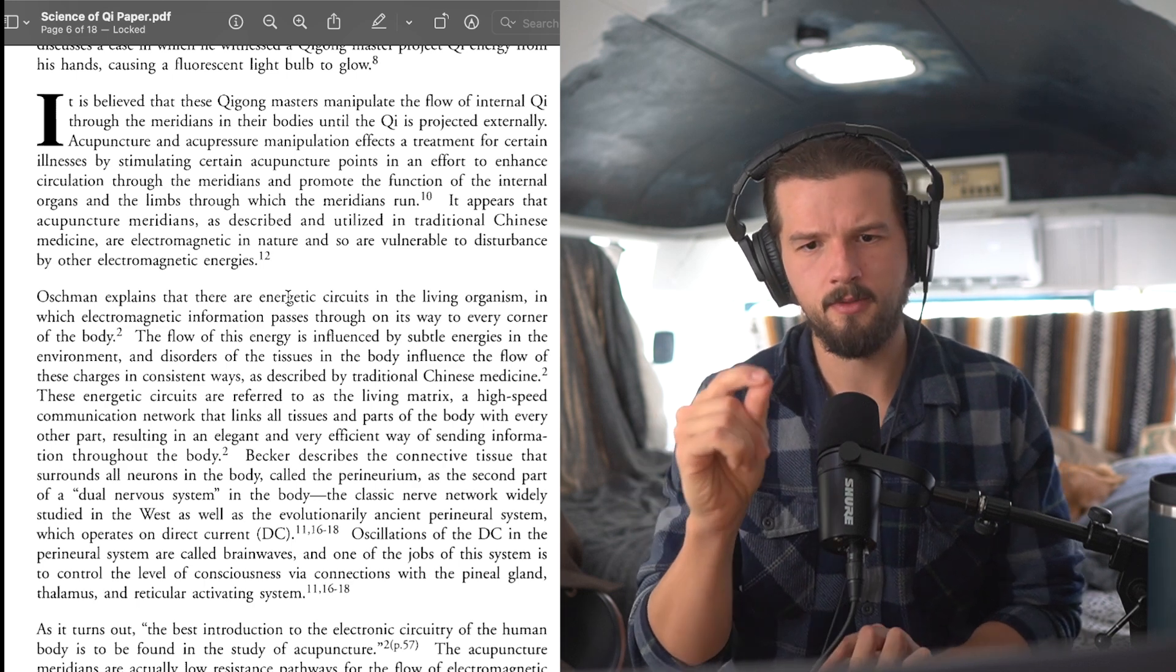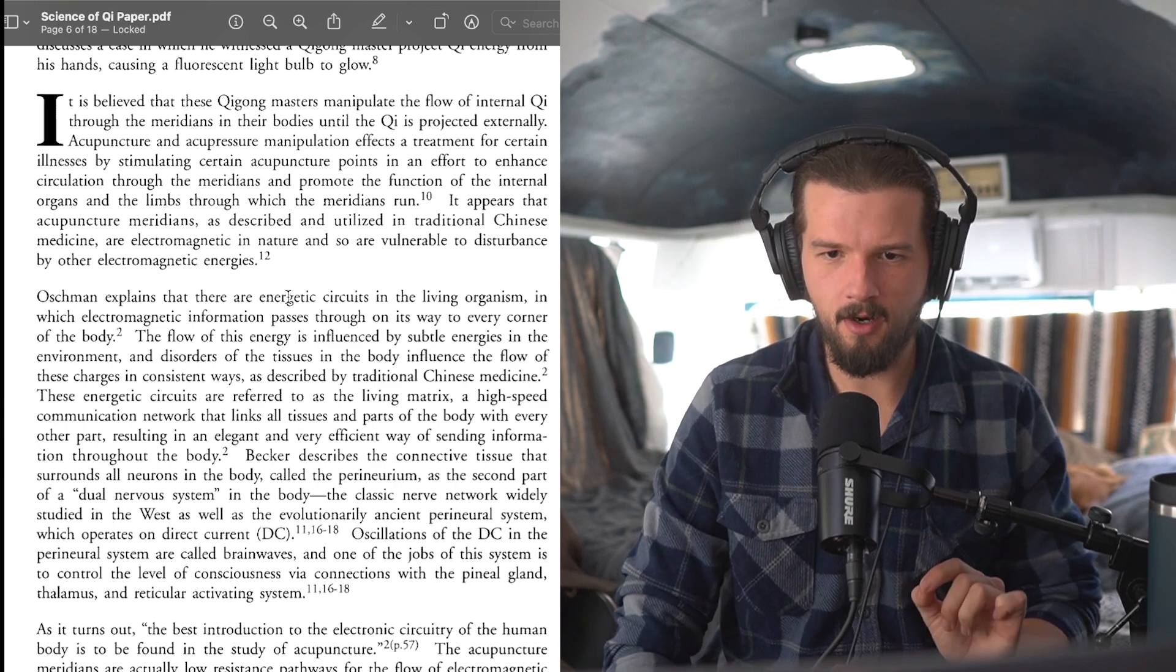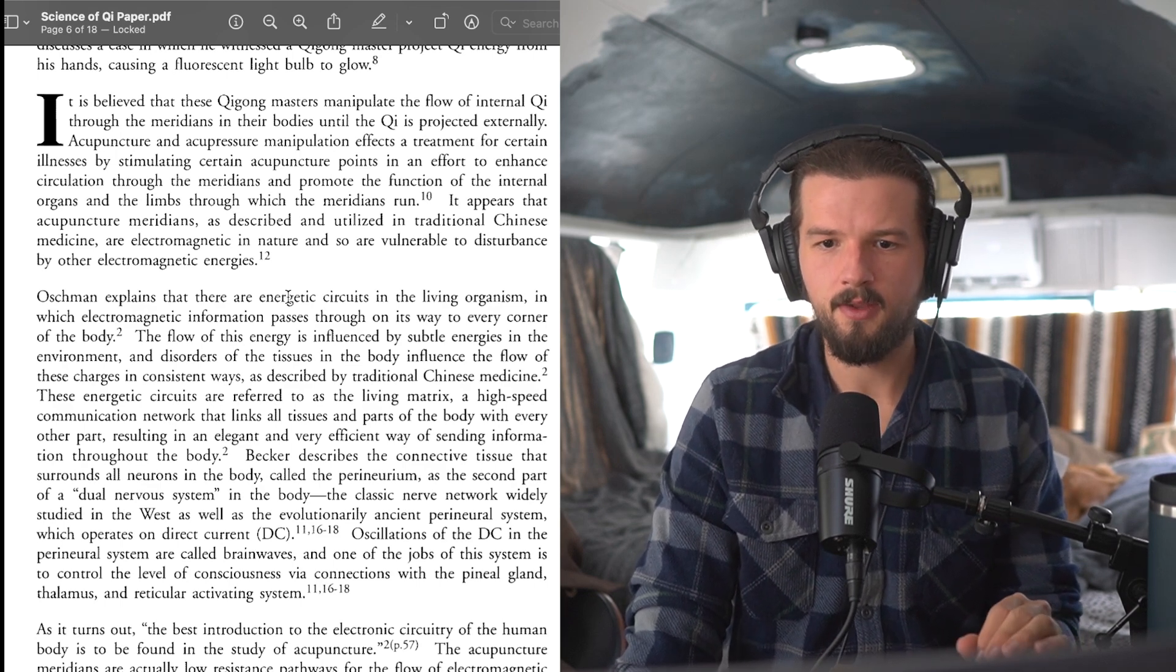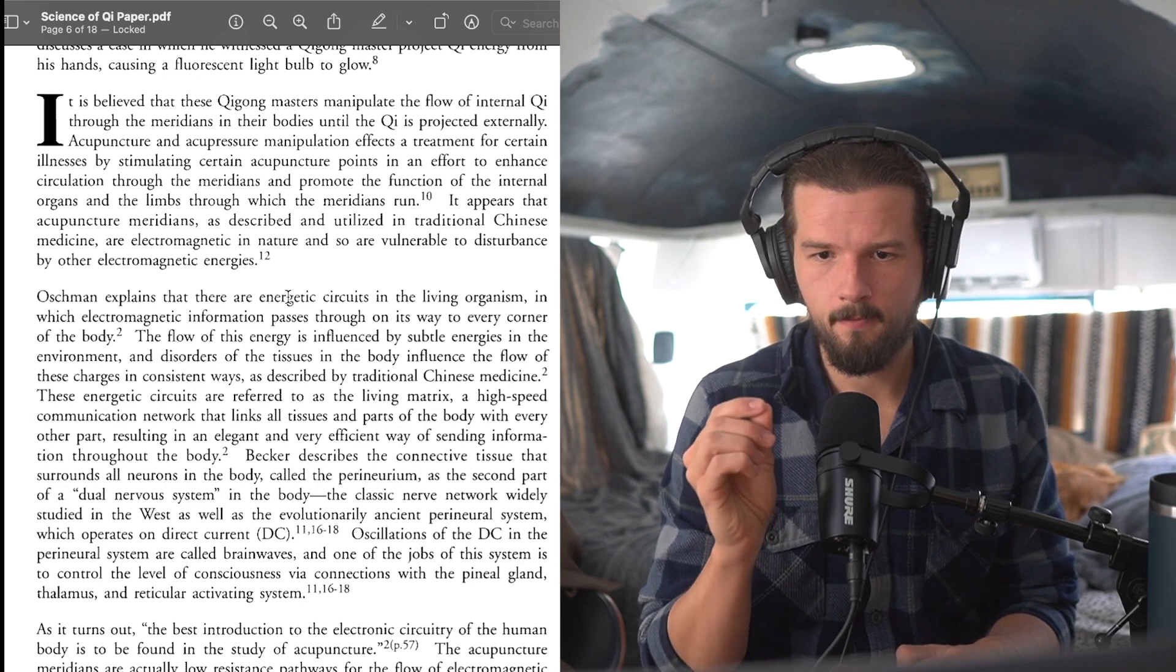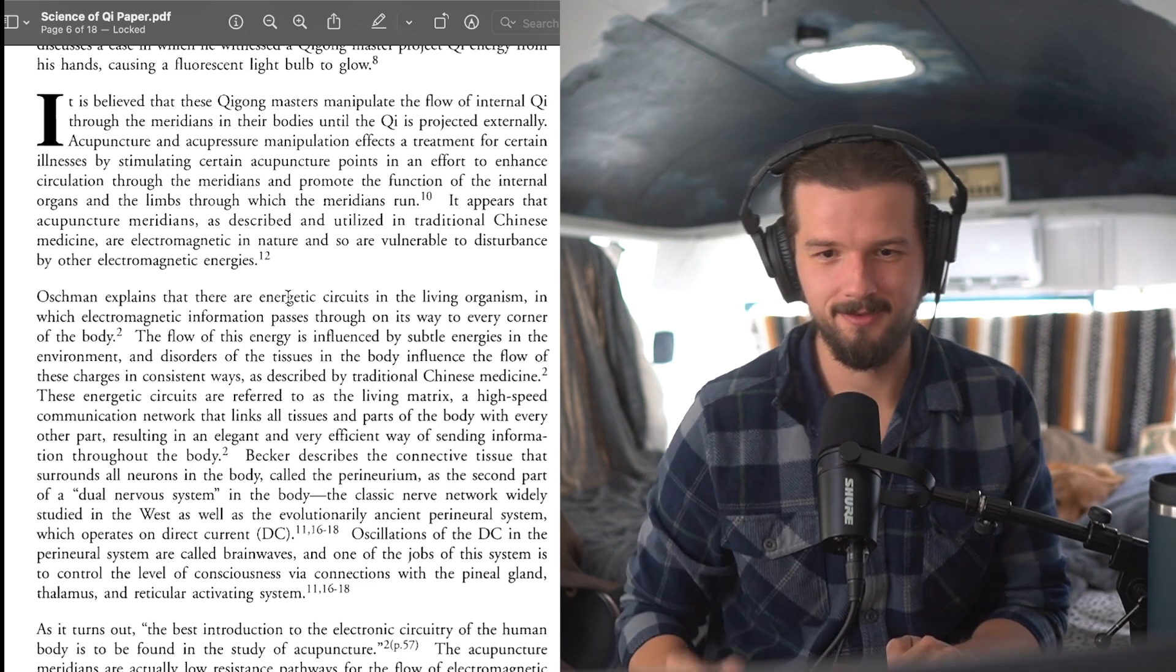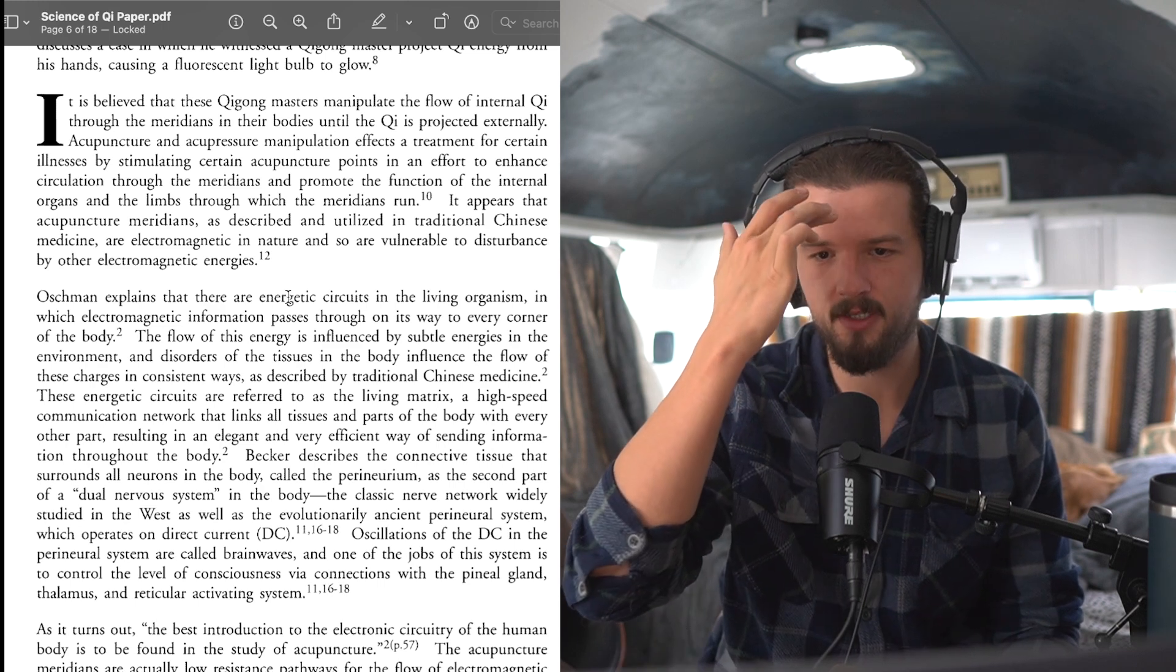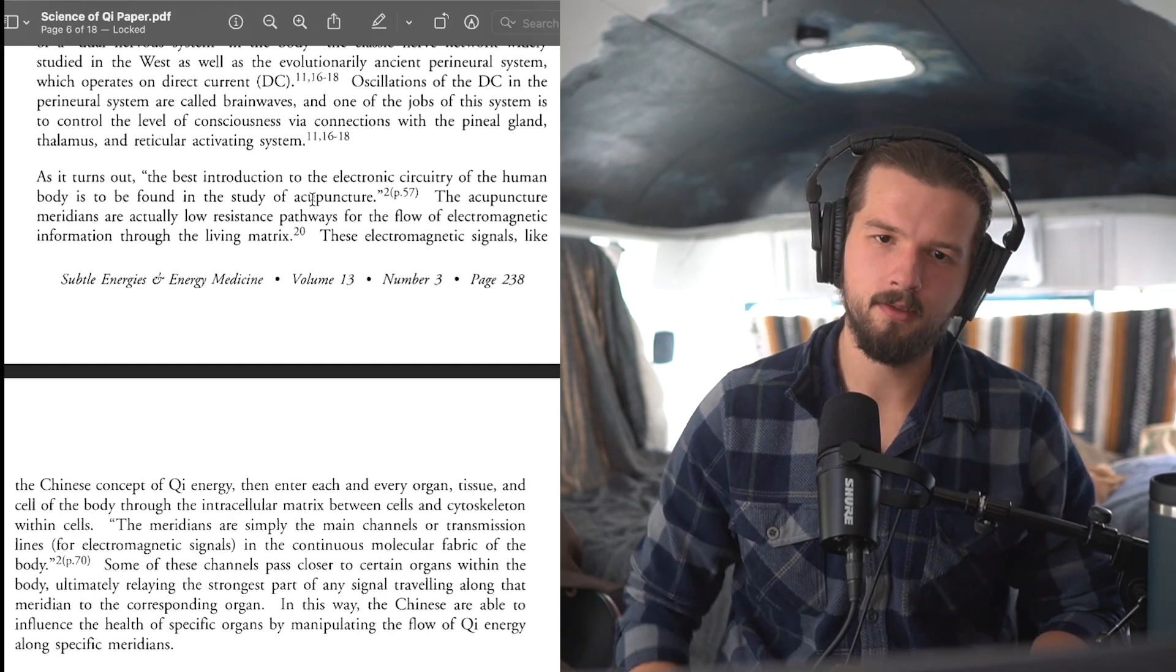Becker describes the connective tissue that surrounds all neurons in the body called the perineurium. As the second part of the dual nervous system in the body, the classic nerve network widely studied in the West, as well as the evolutionarily ancient perineural system, which operates on direct current. DC. Oscillations of the DC in the perineural system are called brainwaves, and one of the jobs of this system is to control the level of consciousness via connections with the pineal gland, thalamus, and reticular activating system. That's interesting. I've never heard of that particular word. Studied a lot of shit, too.